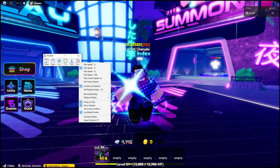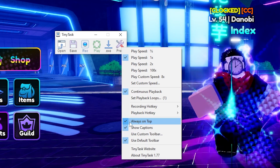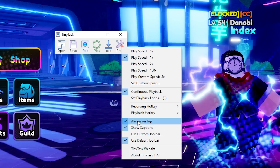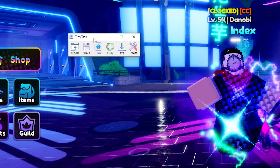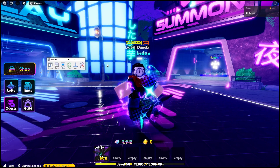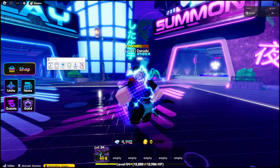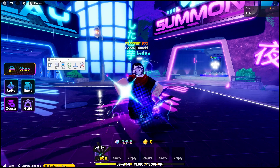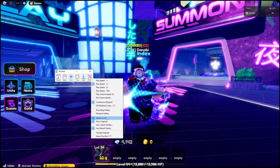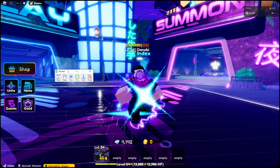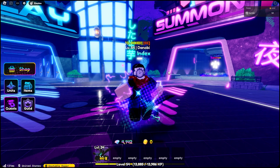Now let's move on to the last important setting: always on top. This will be unchecked by default. Basically, always on top means TinyTask will always stay above whatever game or window you have on your screen. If you uncheck always on top, it'll get minimized.